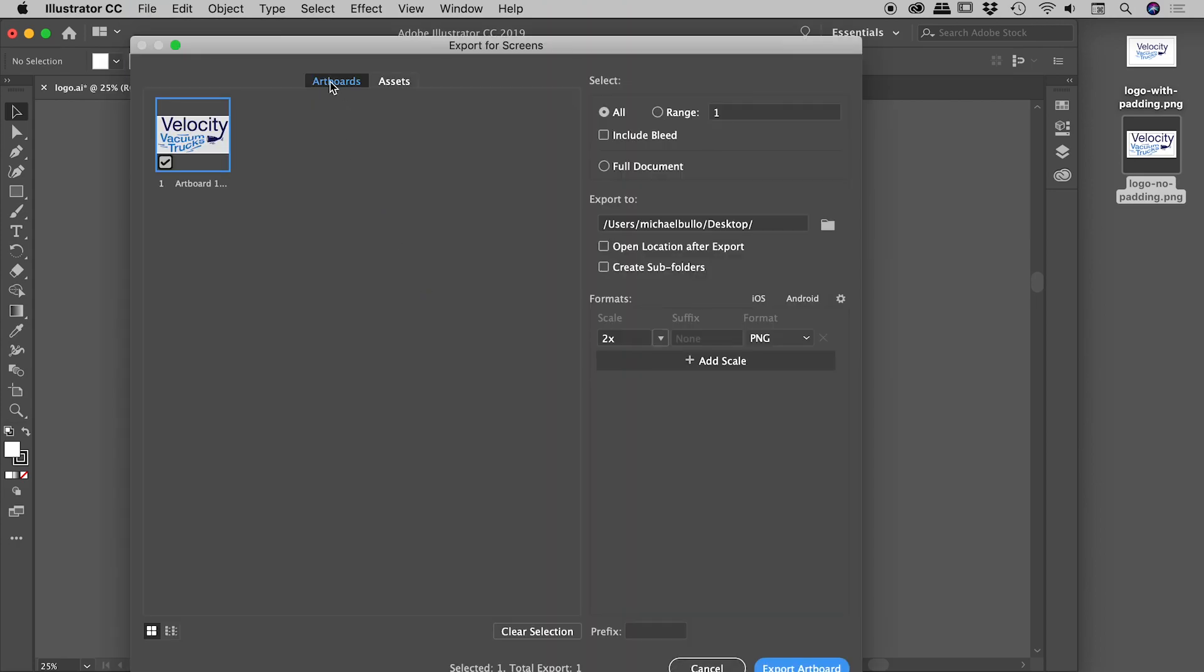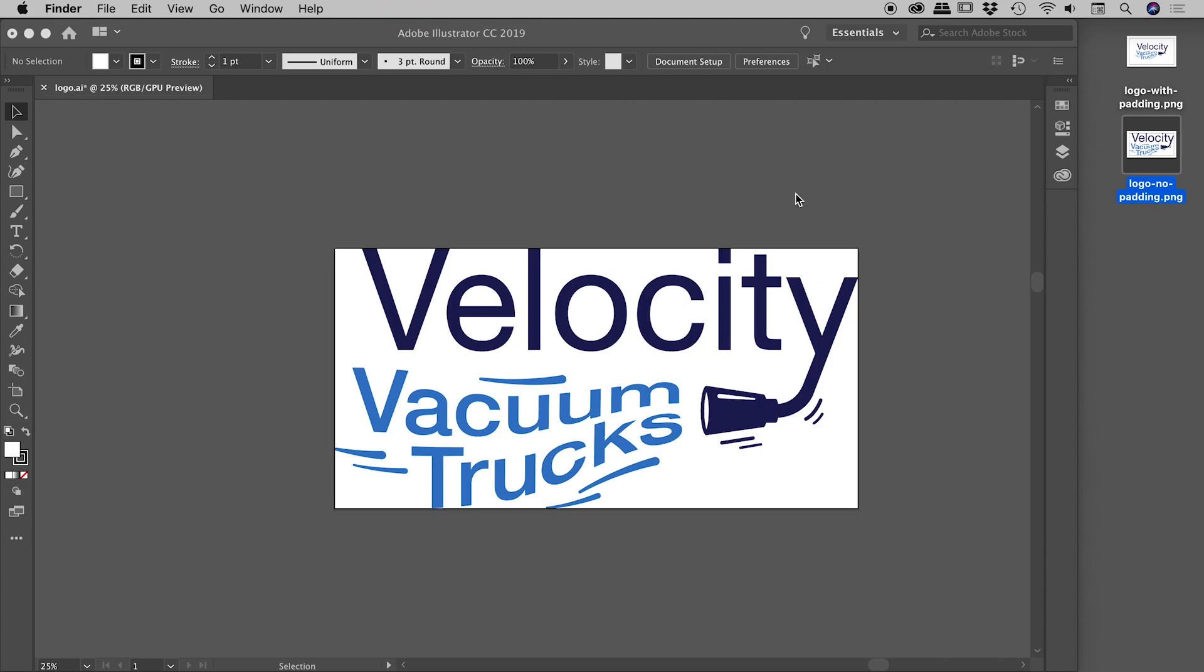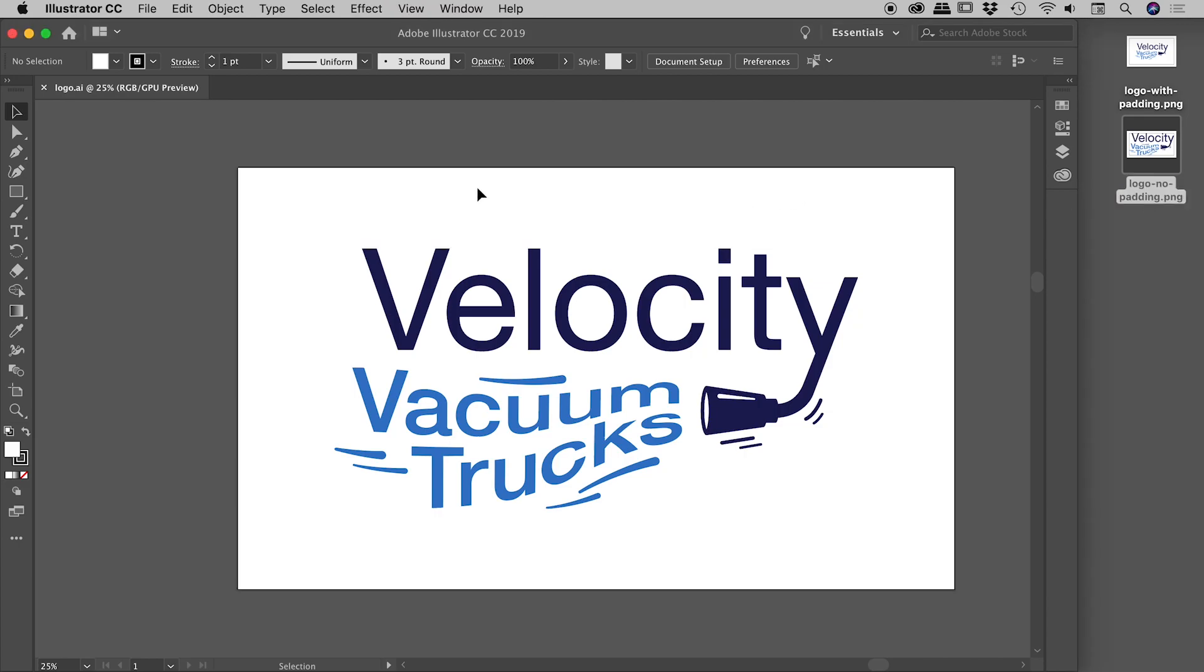I went to the artboard section, export our board, and I've generated two PNG files. So this one where the artwork is flush up against the edge of the Illustrator file, I've called logo no padding. And then if I undo one step, the version with the white spacing, the white padding, I've called logo with padding.